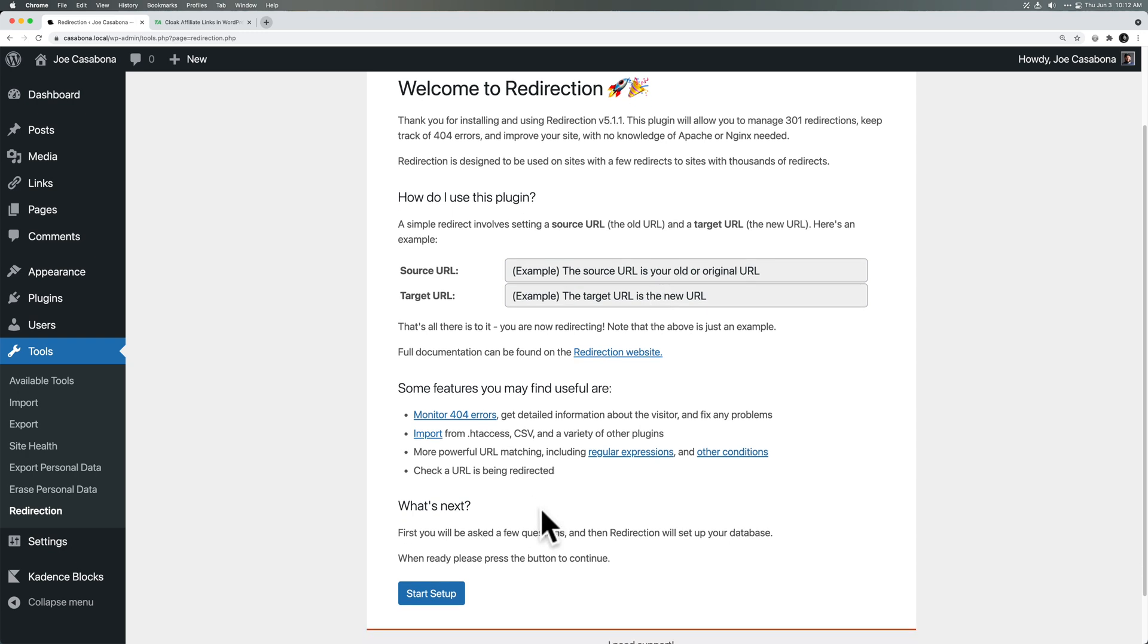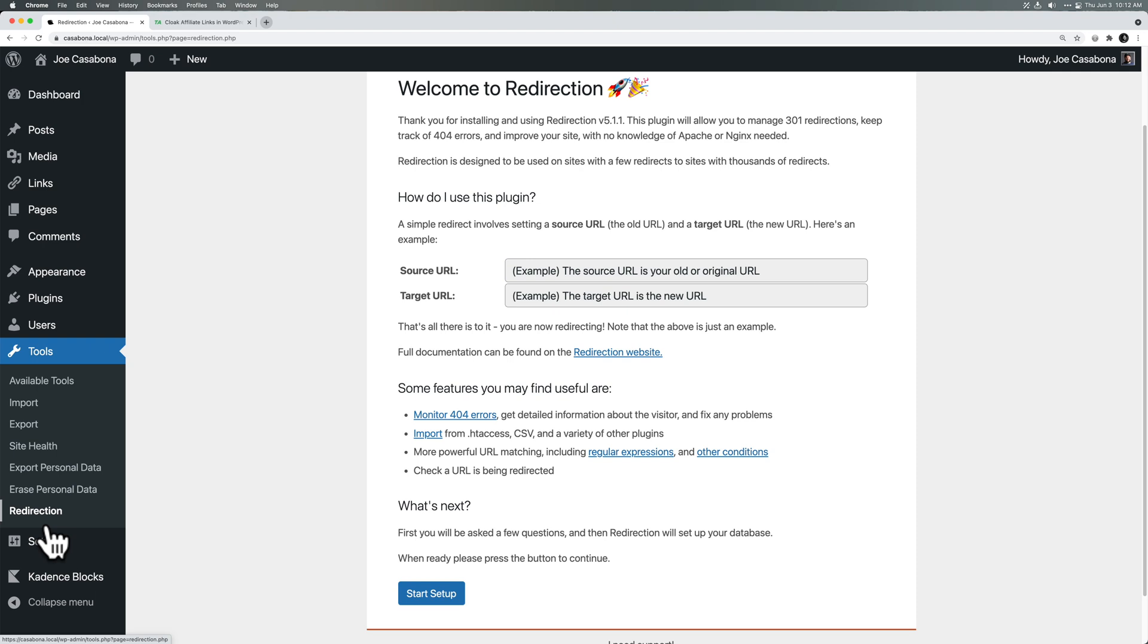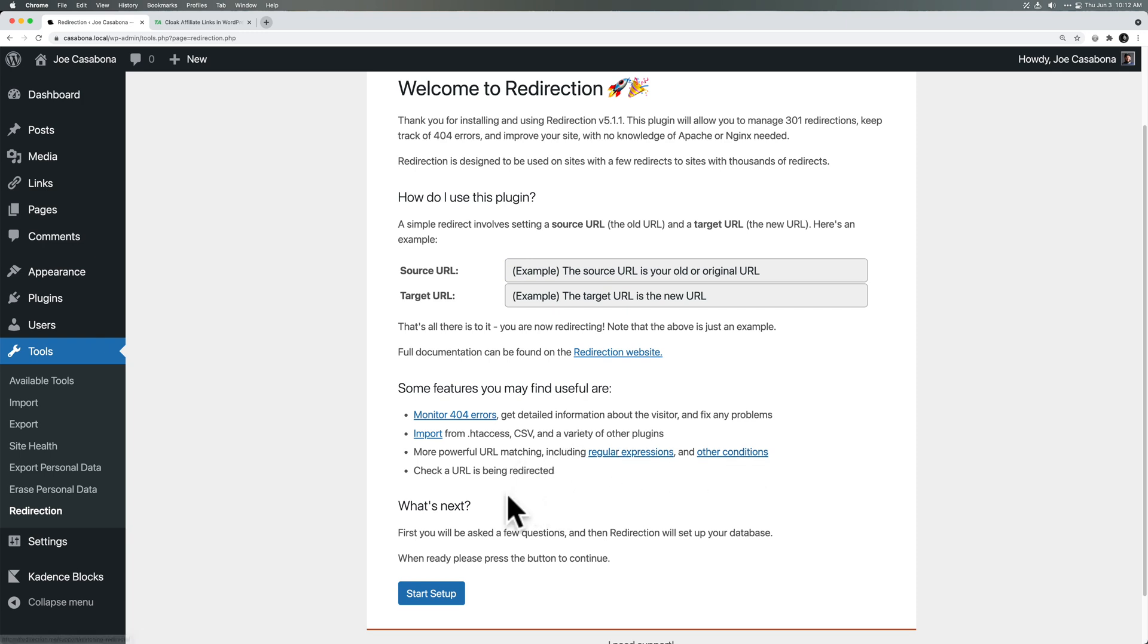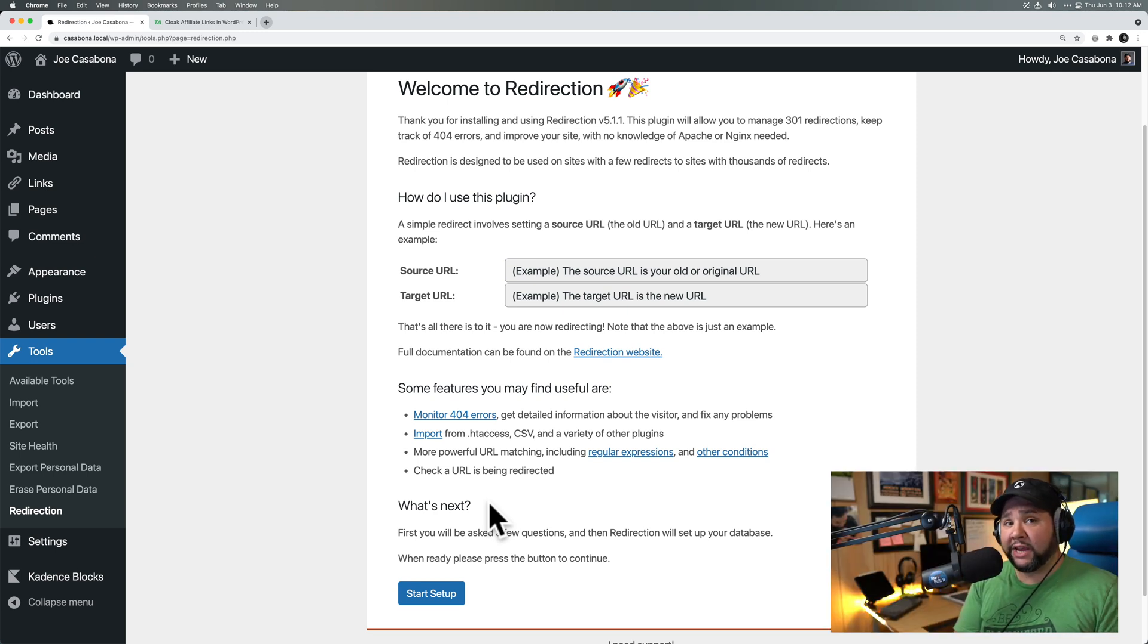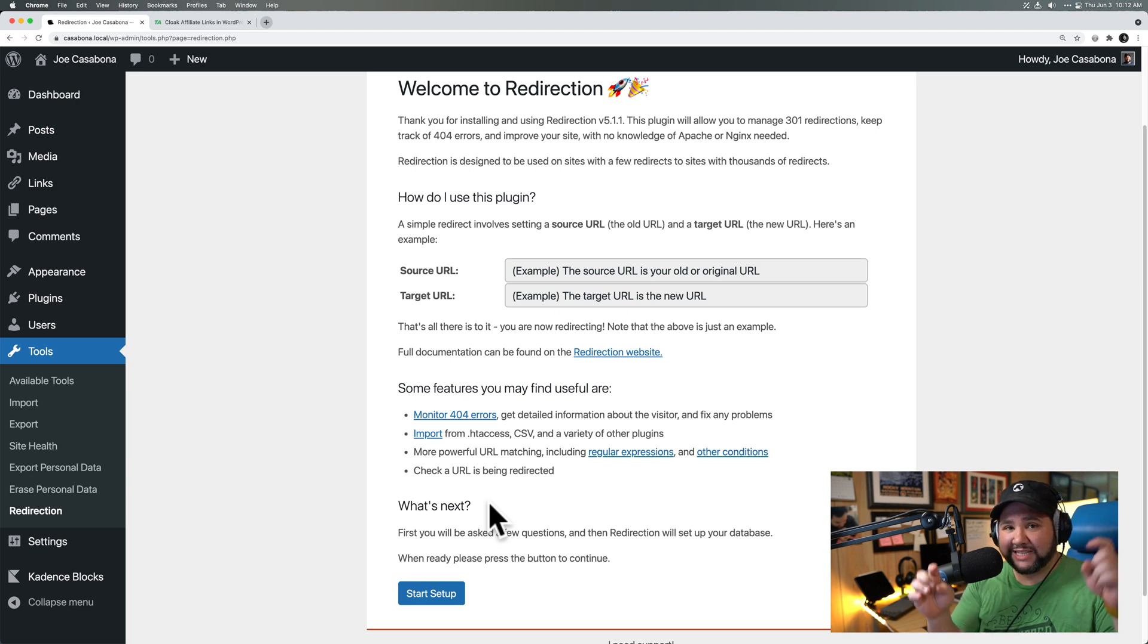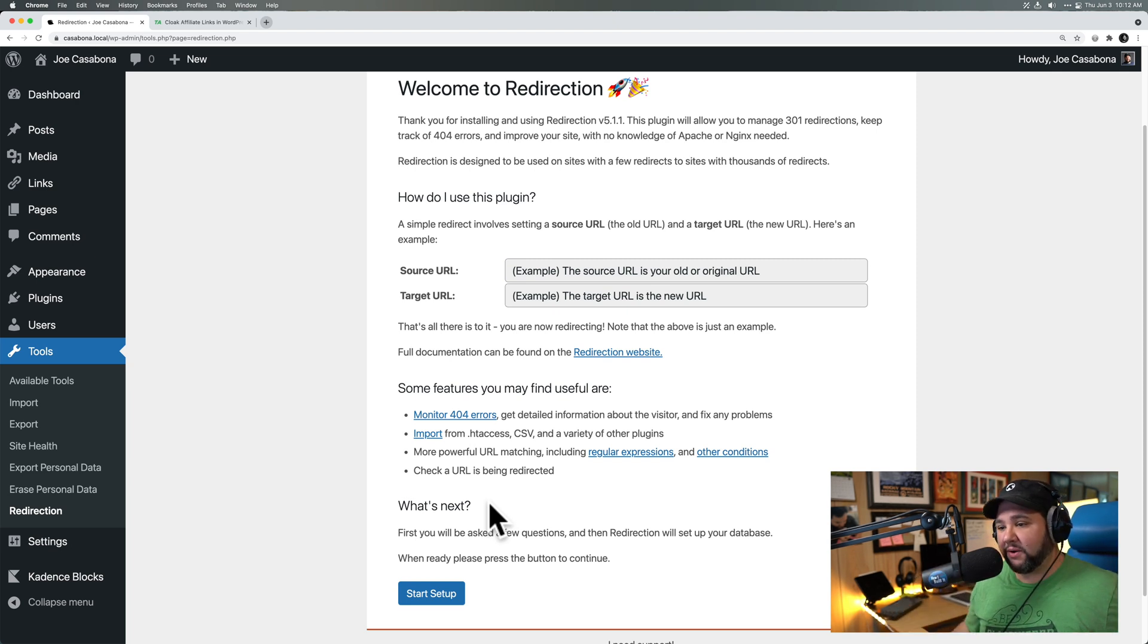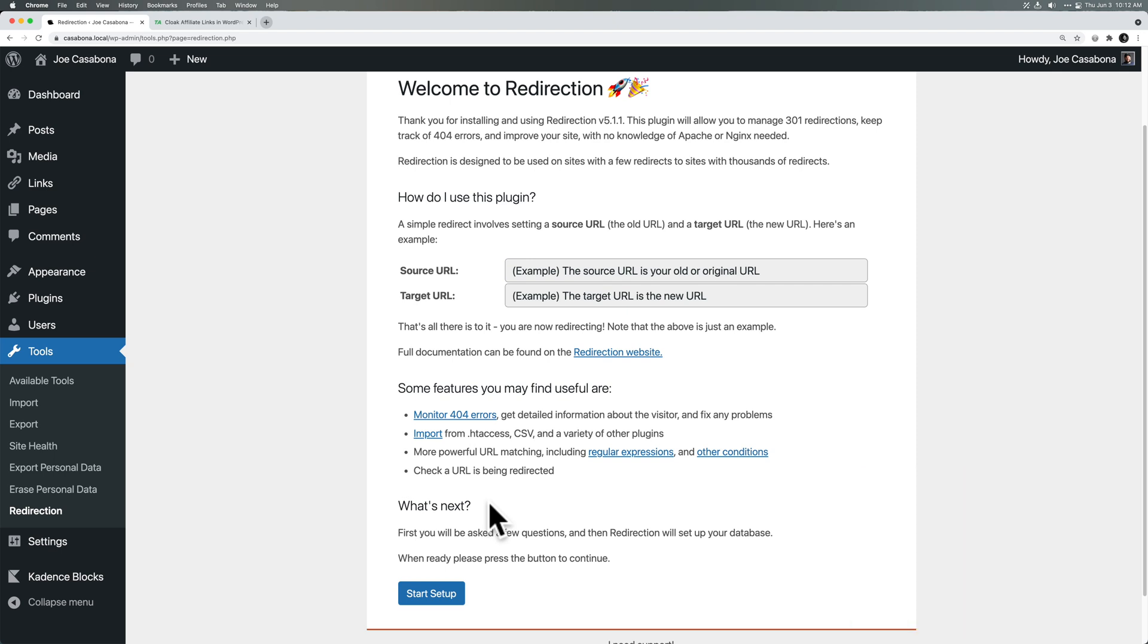Some nice features about Redirection, which you can find under Tools Redirection. This is one of the few plugins that doesn't create its own top-level navigation in the WordPress dashboard. Something else I appreciate about this plugin. You can monitor 404s. You can import a bunch of redirects. And you can do regular expressions. We won't get into regular expressions in this video. But if you do want to know more about regular expressions and how you can use them in redirects, leave a comment down below. And maybe I'll make a video about that.